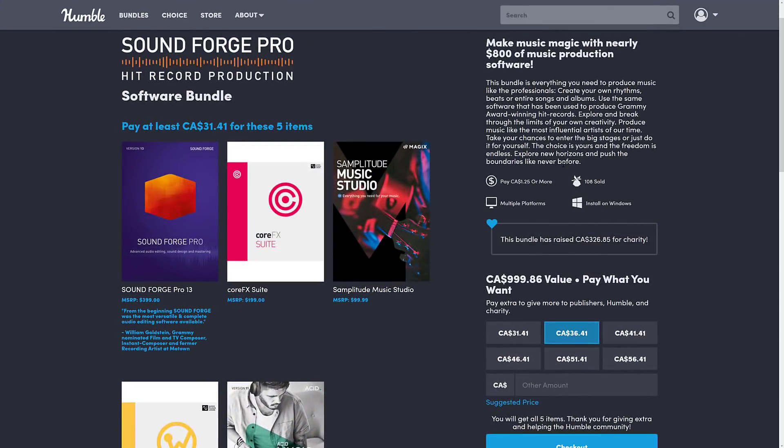So what we're looking at today is the SoundForge Pro HitRecord Production Software Bundle on Humble. This is a straightforward bundle — there is one tier, $31 Canadian or $25 US, and for that you get three pieces of software plus two plug-in packs, which includes VSTs or virtual musical instruments that you can use in your DAW of choice. DAW being Digital Audio Workstation — I have covered a number of them on this channel.